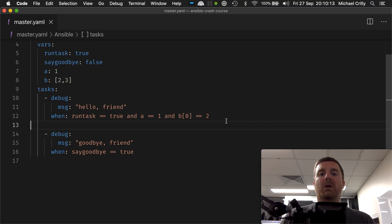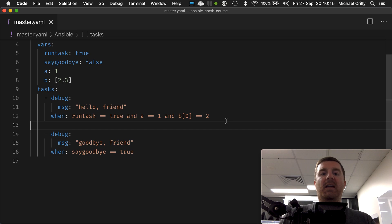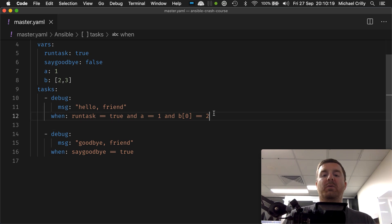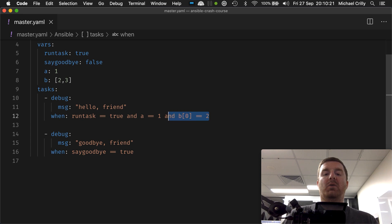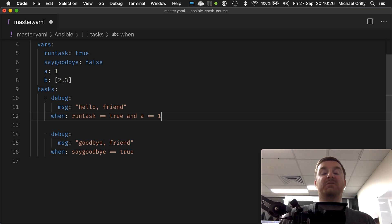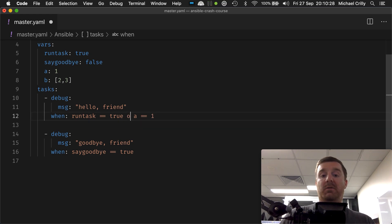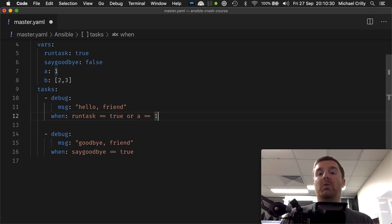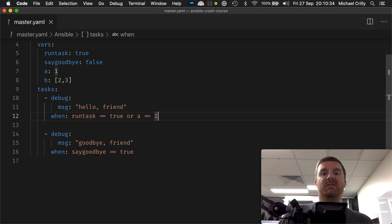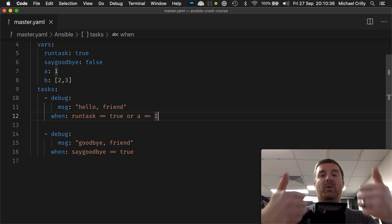Okay, so we can now say if this is true and this is true, but what if we want to say I want run task to be true or a equals equals one to be true? Well, you just simply use the keyword or. So now only one of these statements has to be true. Before we had